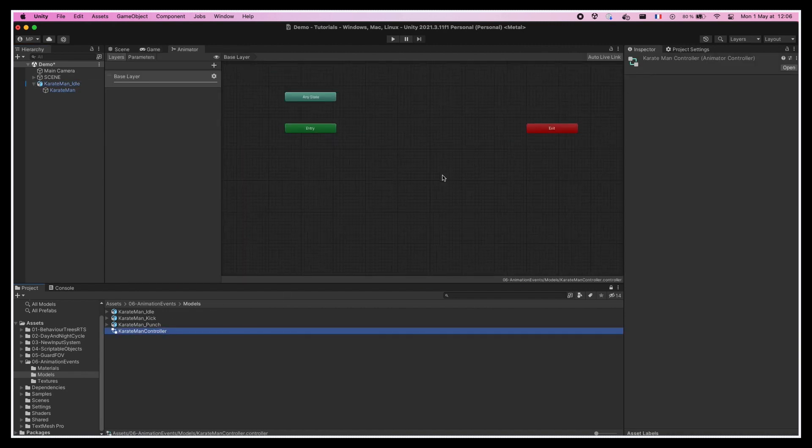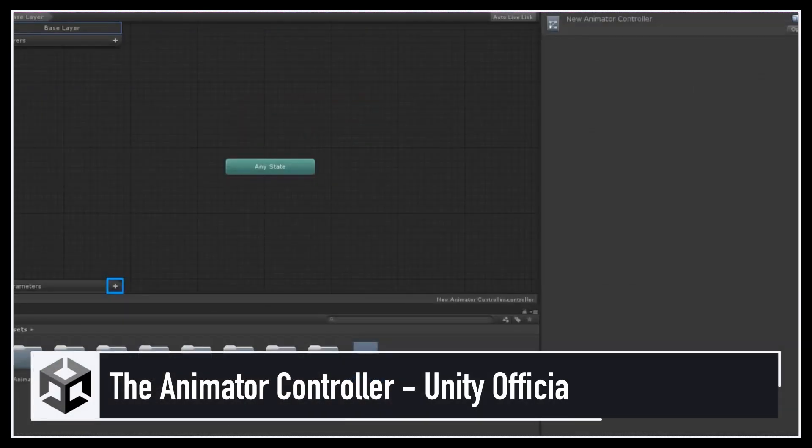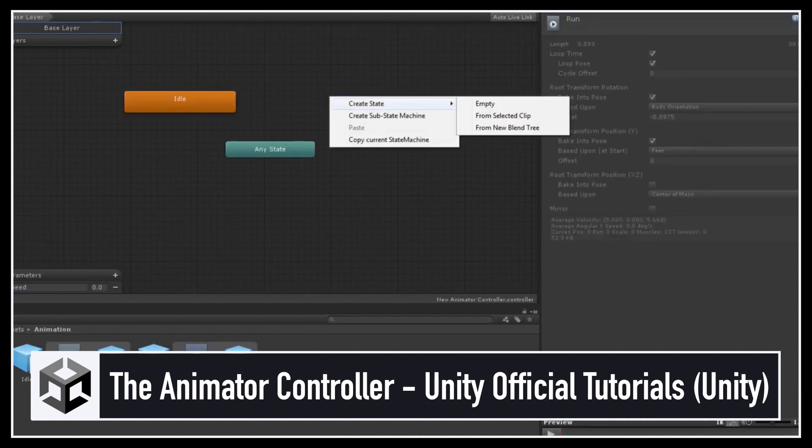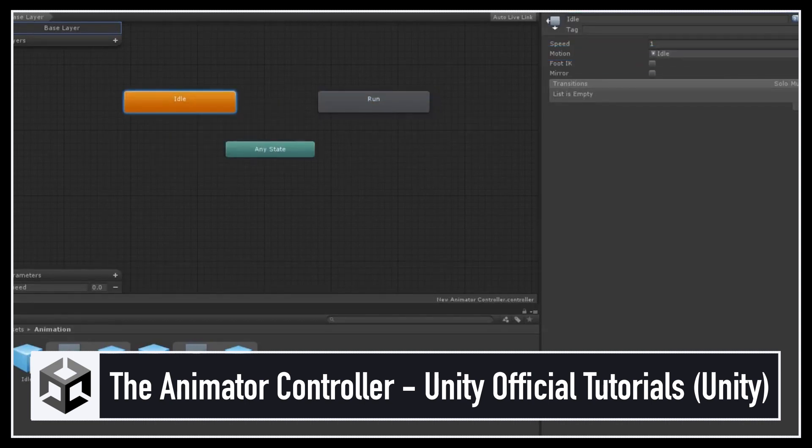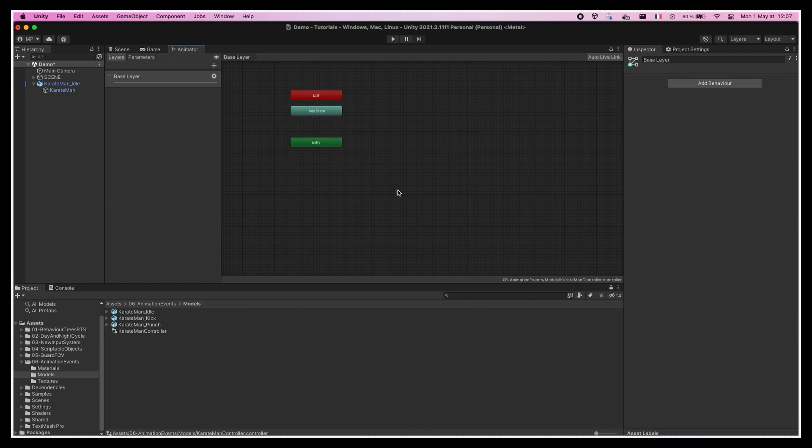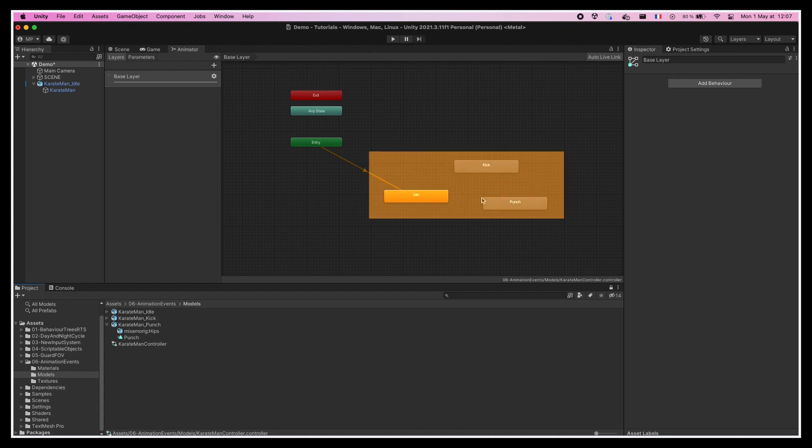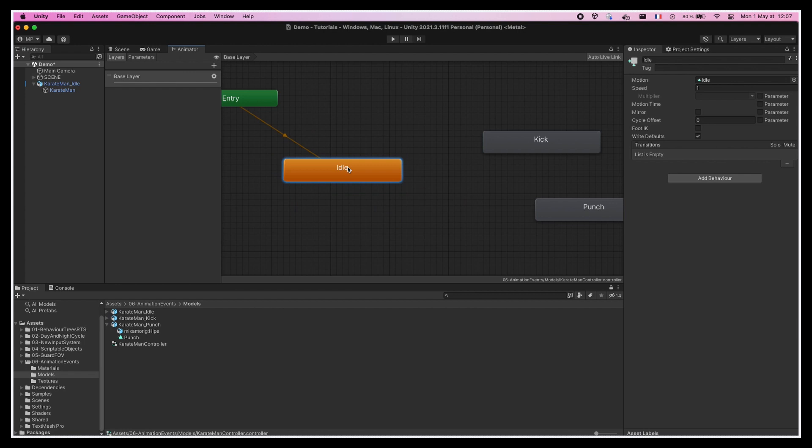So the Unity animator assets rely on a basic state machine. Each possible animation is a state in this graph, and we can create links between them to transition from one animation to the other. In our case, at the moment, we have three animations: the idle, the punch, and the kick. So let's open up our FBX file assets and drag each of our animation sub-assets into the animator editor. This instantly creates three new states in the state machine that each correspond to one animation. We also have to make sure that the idle animation is the default state, the one shown in orange, that is linked to the entry point and that will be played by default when we run the scene.